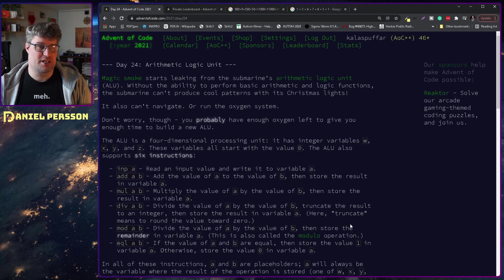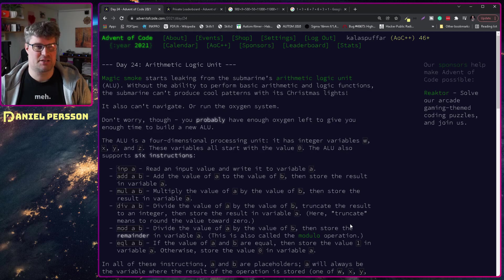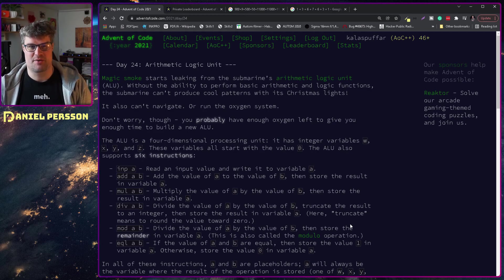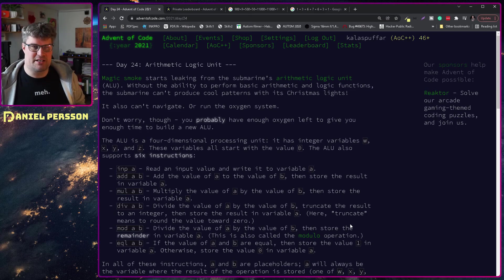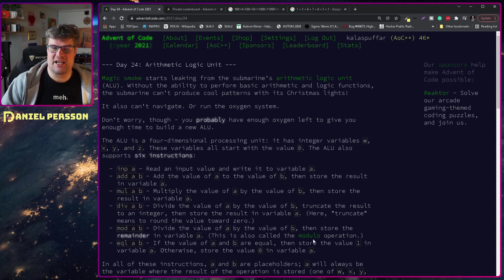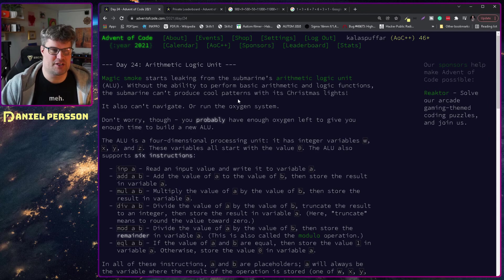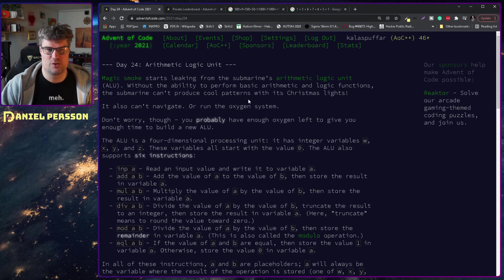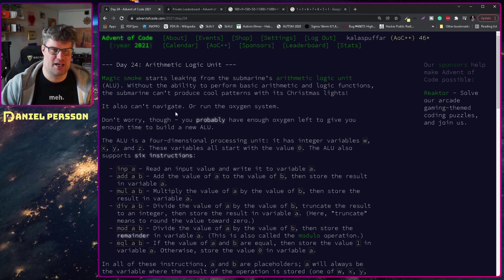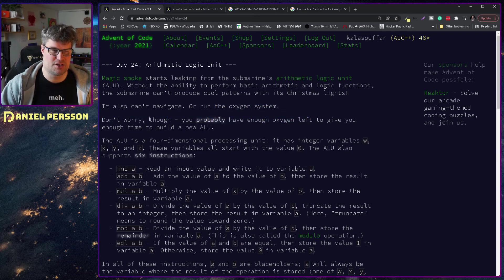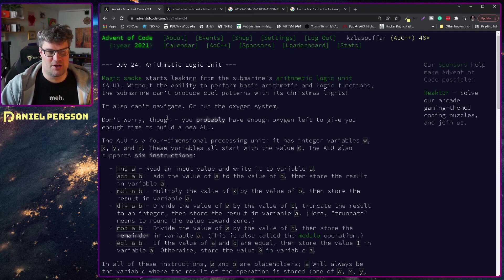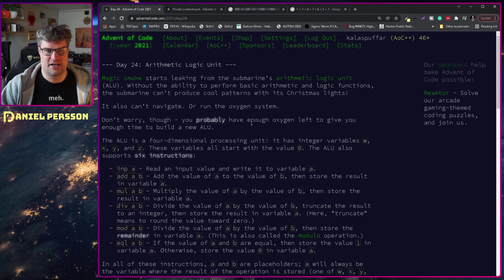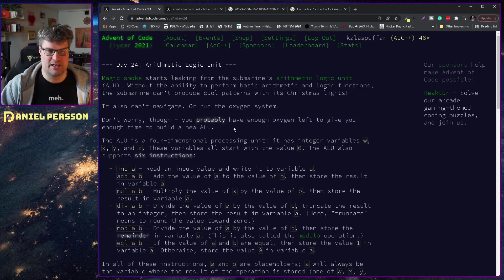Arithmetic logic unit. Magic smoke starts leaking from the submarine Arithmetic Logic Unit ALU. Without the ability to perform basic arithmetic and logic functions, the submarine can't produce cool patterns with its Christmas lights. It also can't navigate or run the oxygen system.